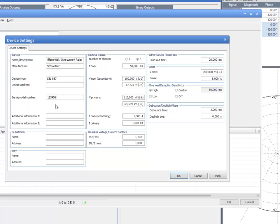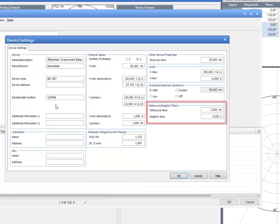The De-bounce and De-glitch filters section allows you to set a filter on the binary inputs for bouncing contacts or to eliminate unwanted glitches in a noisy environment.